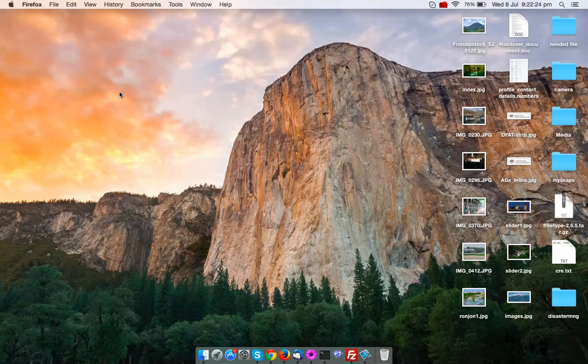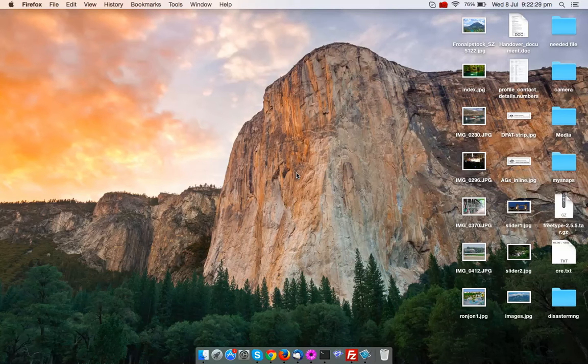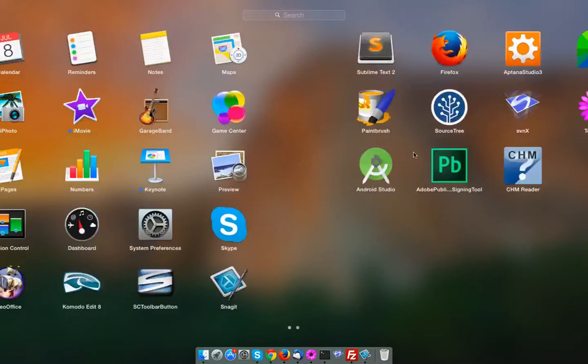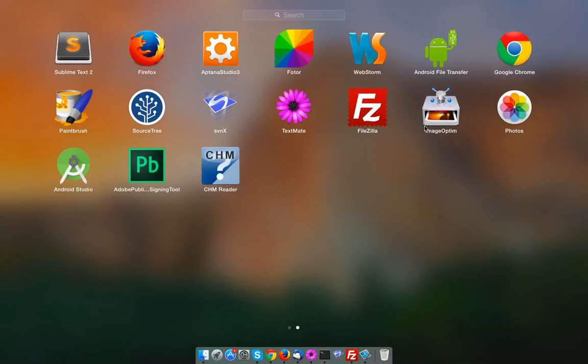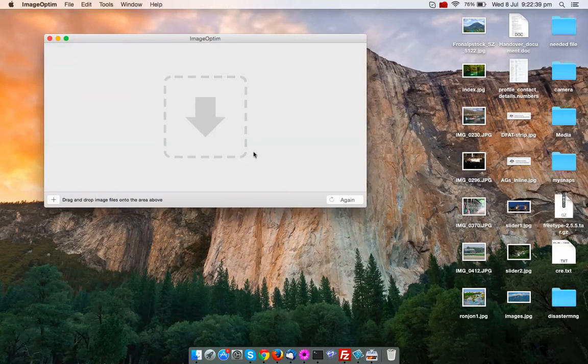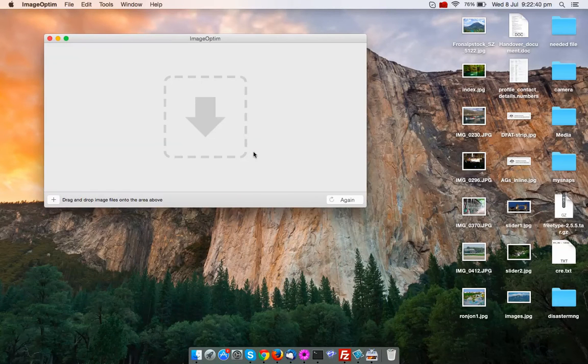Let's see how to use it. At this point, I assume that you have installed that application in your Mac system. Just go to your applications. Here you can find the ImageOptim icon. Just click on it and load the interface.